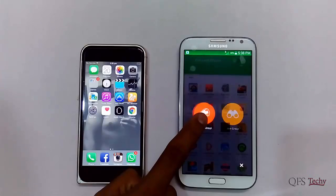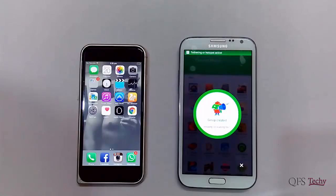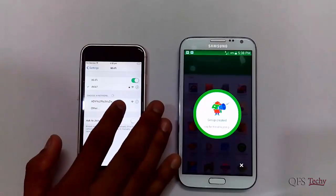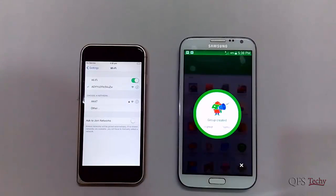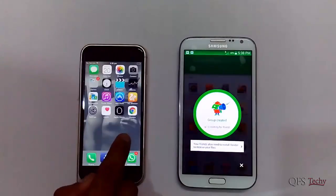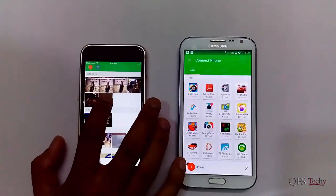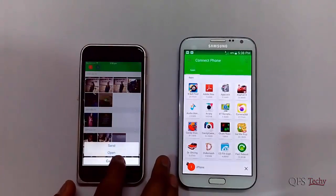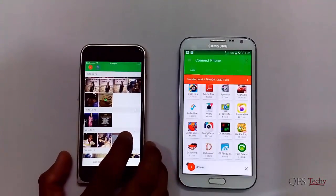Here we show you how to use Zender to transfer files between cross-platform devices. While sending files, one of the users has to create a group, which will in turn create a Wi-Fi hotspot. If it is an iOS device, the user has to connect to the hotspot created by the other Android device only, as this application on iOS cannot create a hotspot. Here we have joined the group created by the Android device and are transferring data between them.